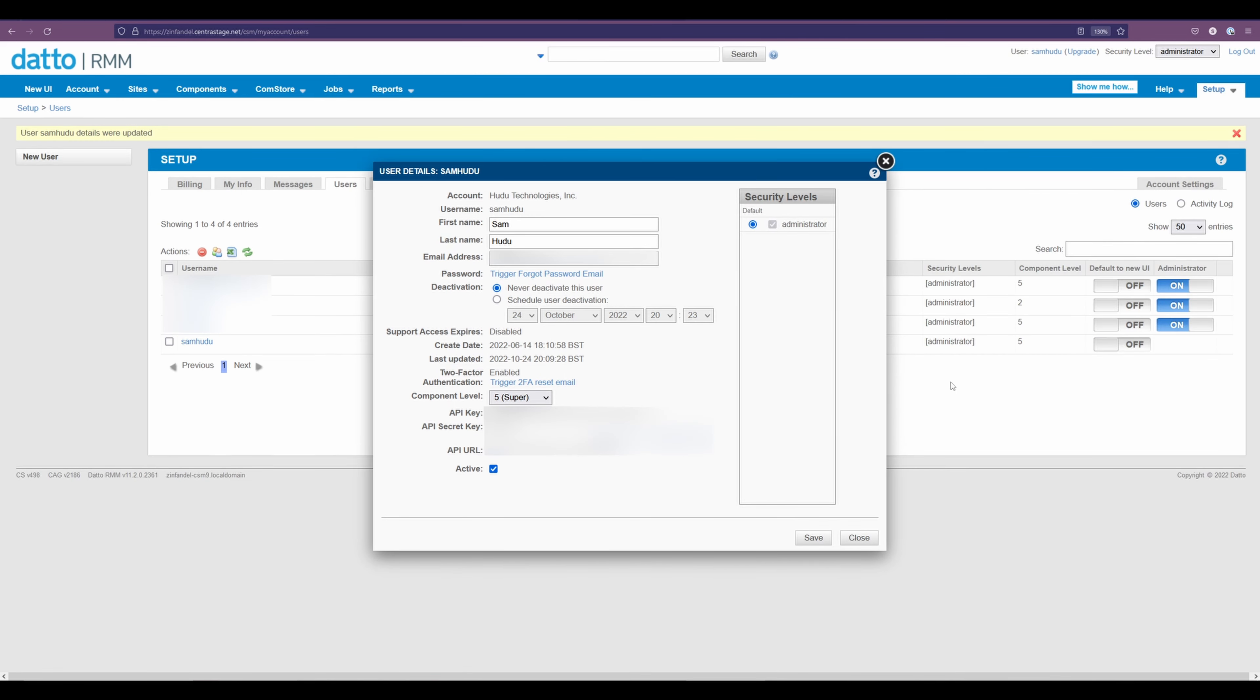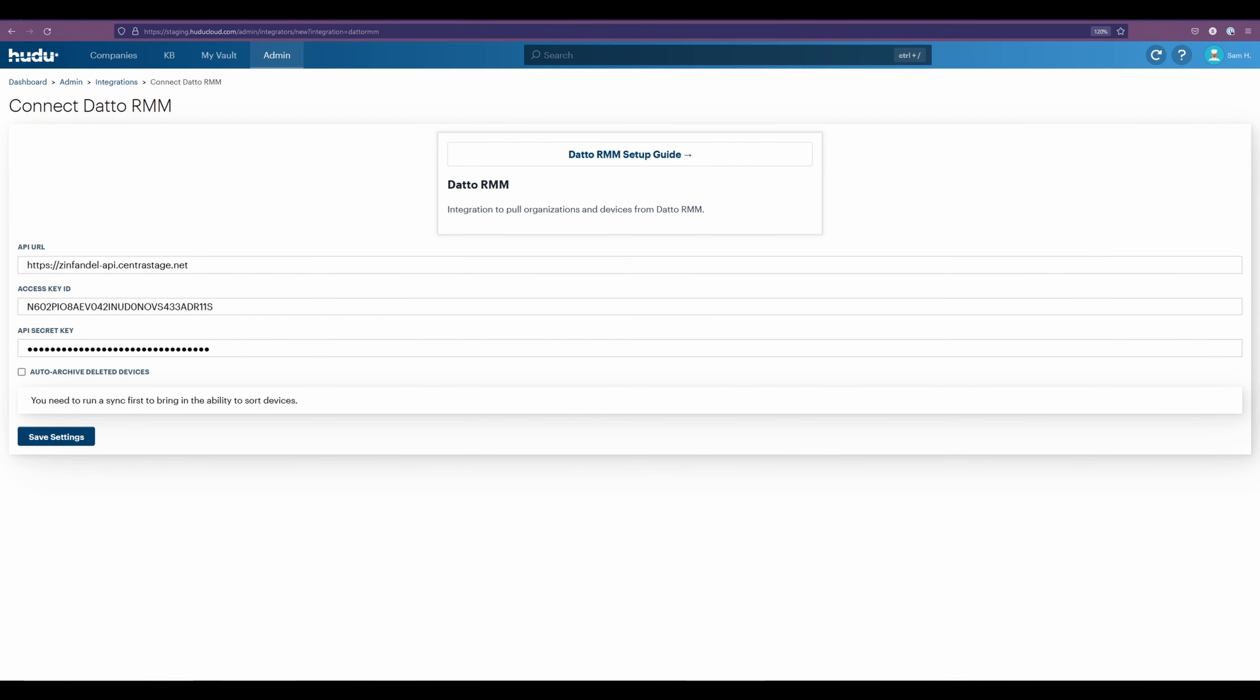Now that we have this item copied over, I will hit save and close the screen. After saving everything on the Datto side, back in Hudu, we'll be saving our settings.